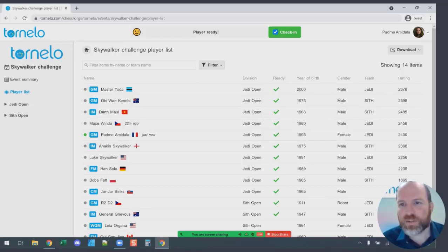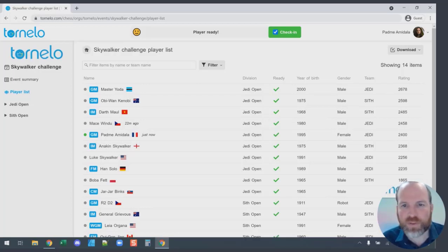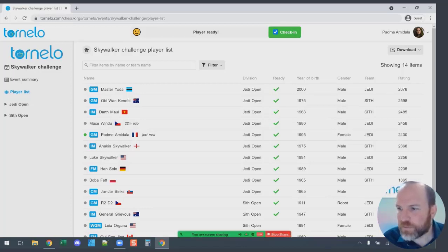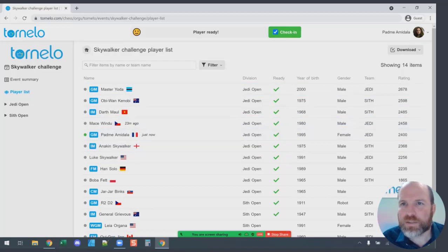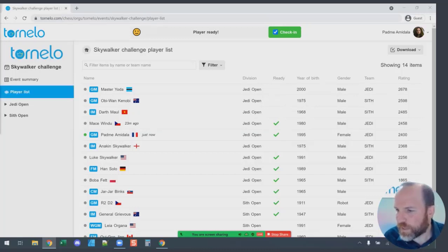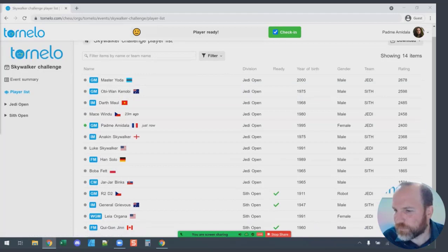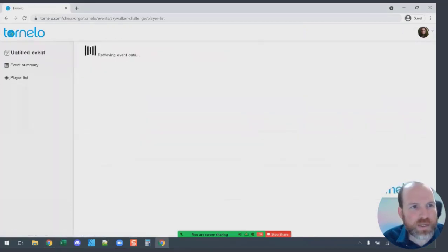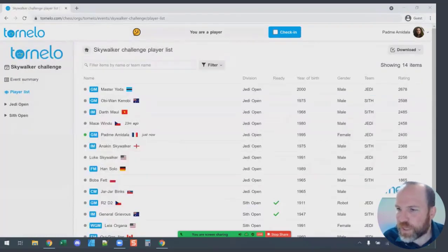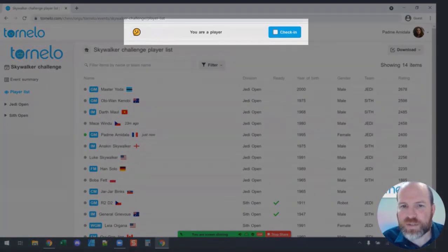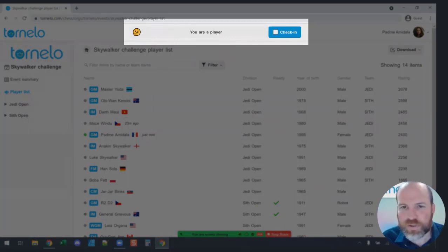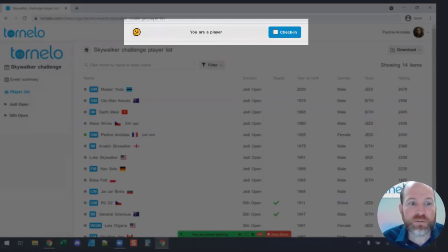Checking in early gives everybody the confidence that all accounts are set up and people have the right email addresses to sign in. You'll come back on the day of the event and the tournament organizers will ask you to check in a second time. It's the same as getting on an airplane — you check in in advance, and then when you get to the gate you show your ticket. So you will go through the check-in process probably twice.